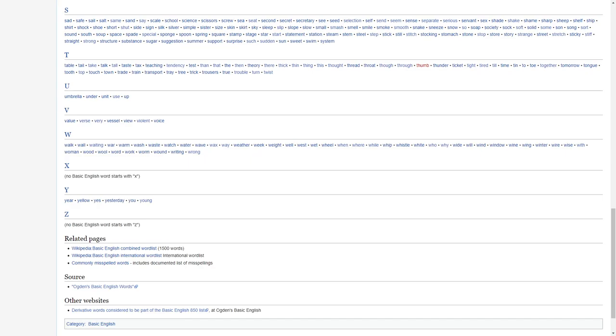U, umbrella, under, unit, use, up. V, value, verse, vary, vessel, view, violent, voice.